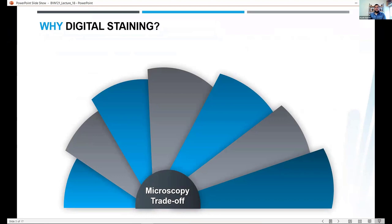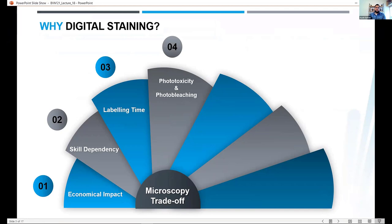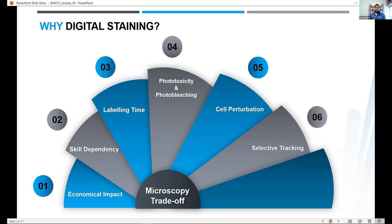Covering a few benefits: apart from being an economical solution, digital staining also reduces the dependency on high-skilled labeling personnel. It abstains from the time-consuming process of manual staining of cells, which is cumbersome to perform. Limited photon budgets, phototoxicity and chemical perturbation to the system are avoided, giving us equivalent selective tracking of the cell specimen with ease. Avoiding fluorescent substances allows a long-duration study of the cell or more exhaustive application.